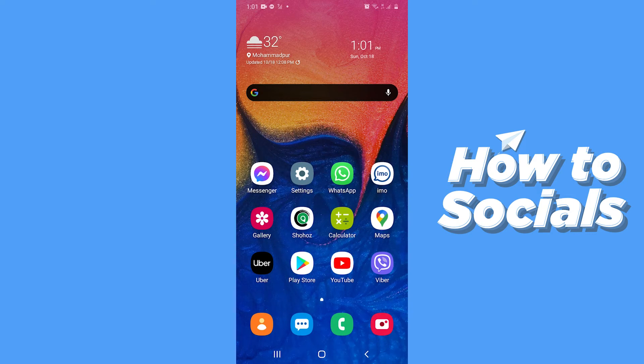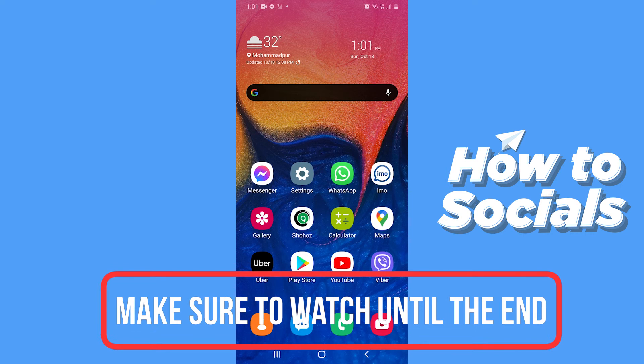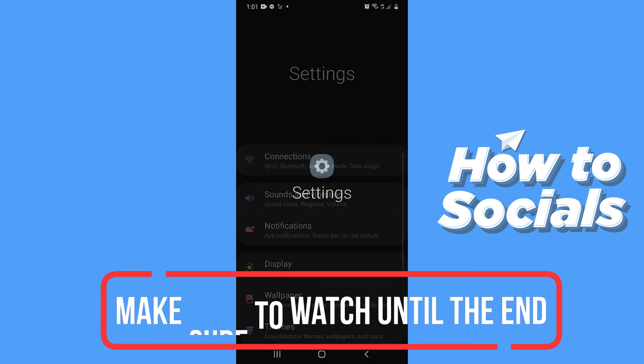Hello guys and welcome to How to Socials. In this video I'm going to show you how to enable Smart Lock on your Samsung device. So let's start. First, open the Settings app.